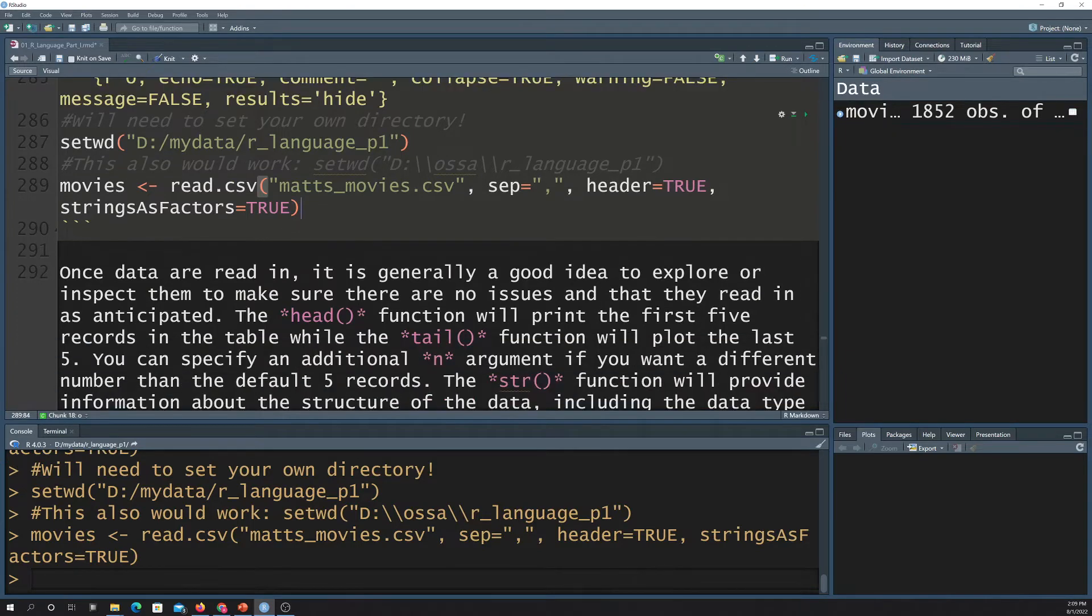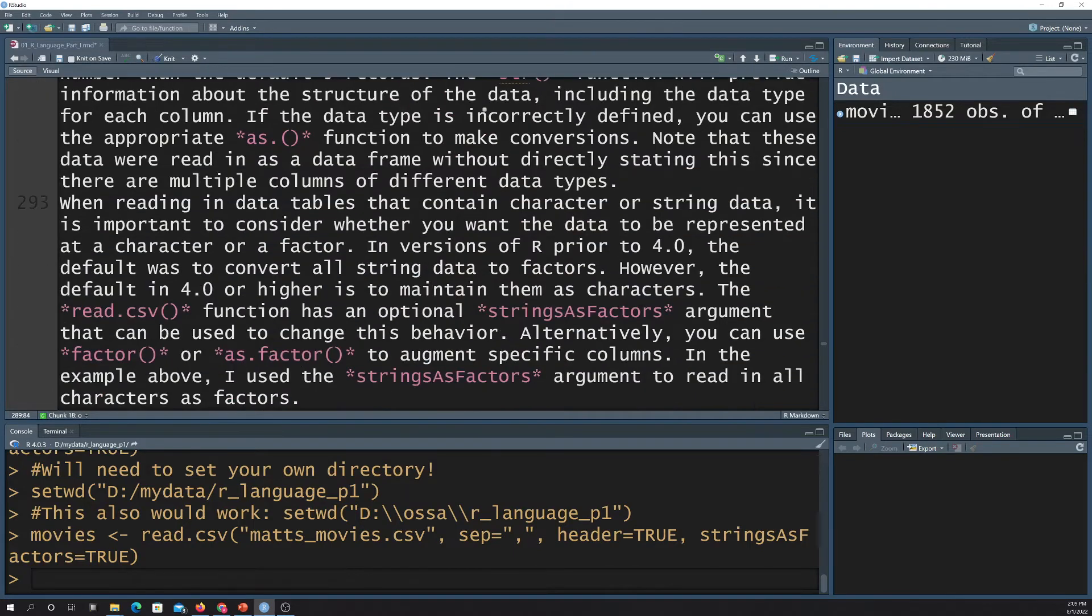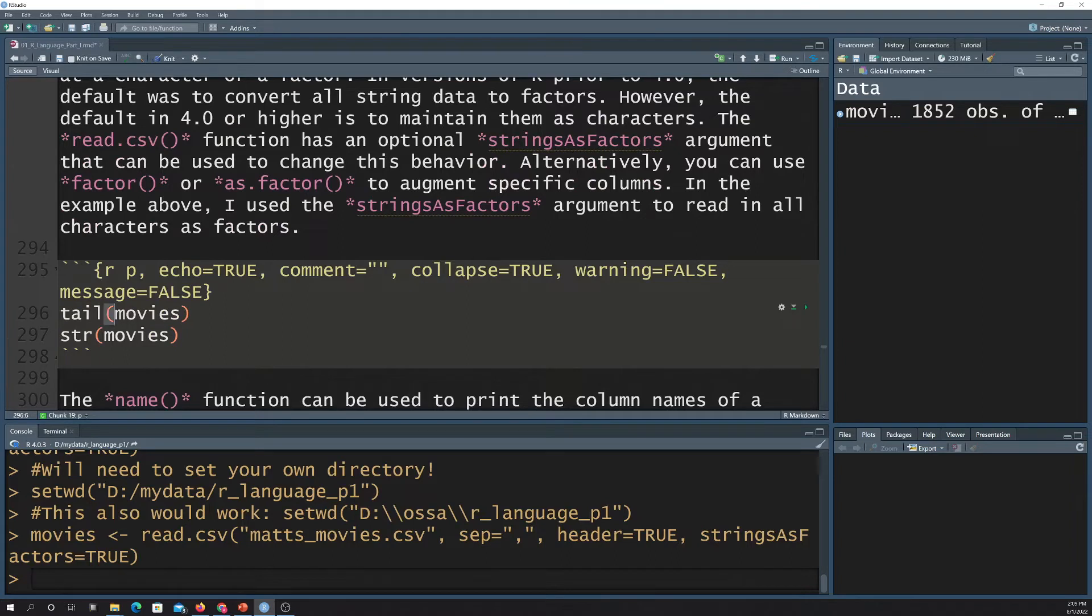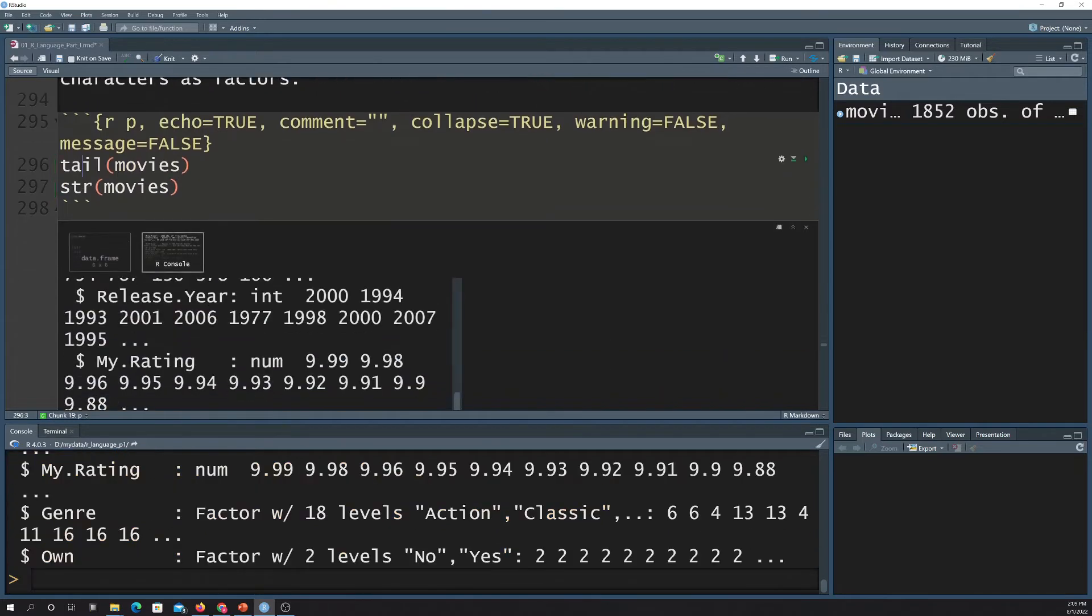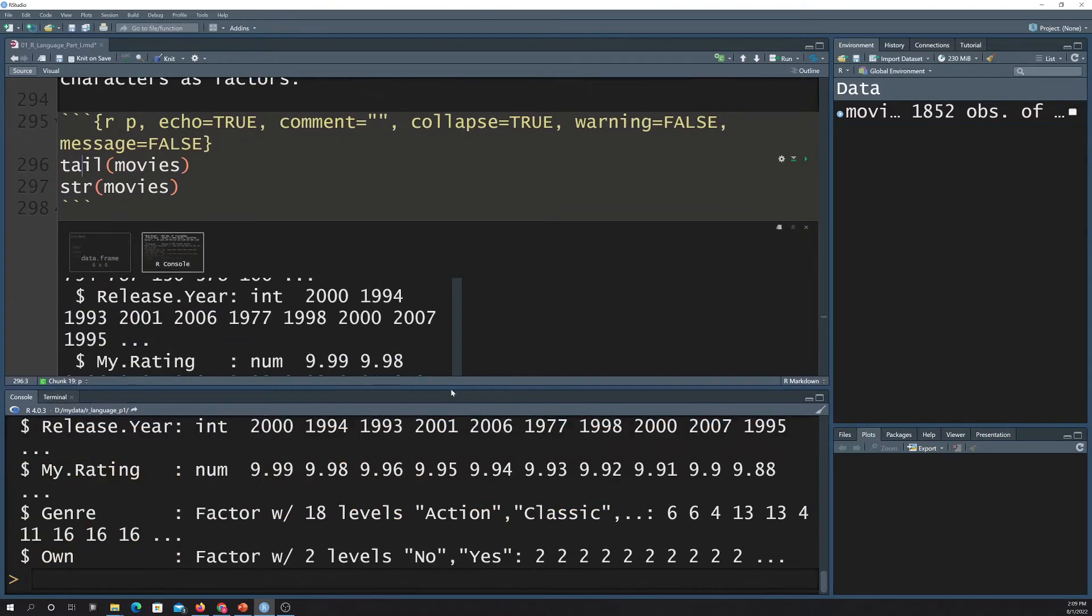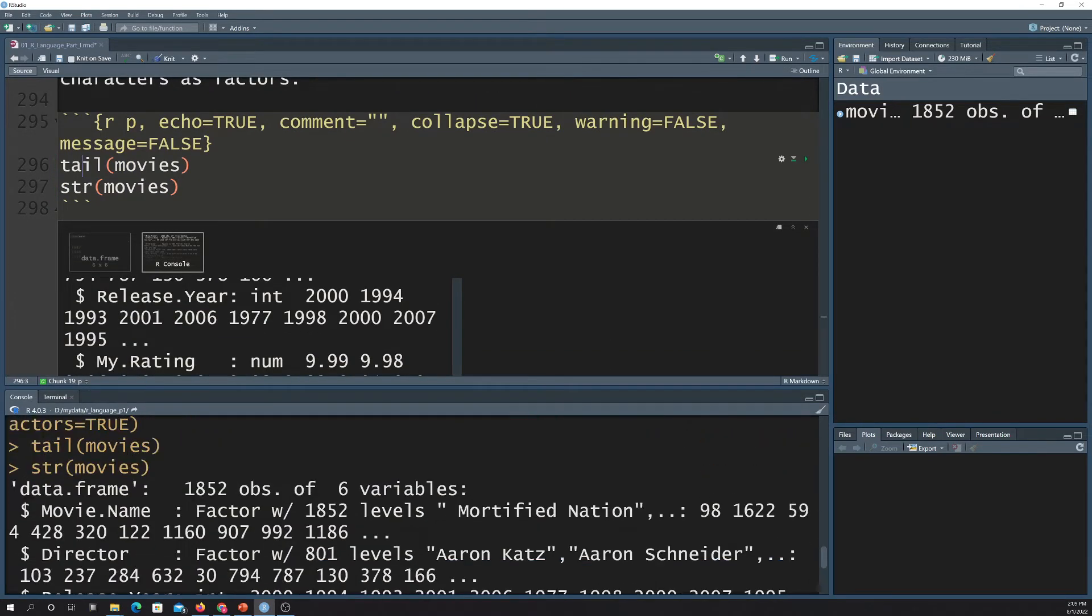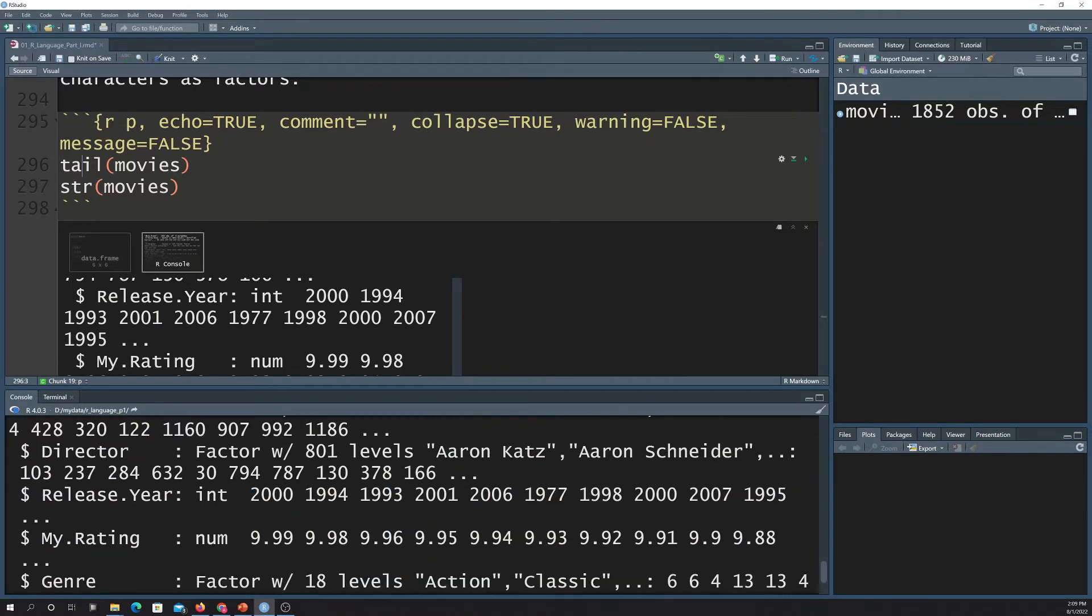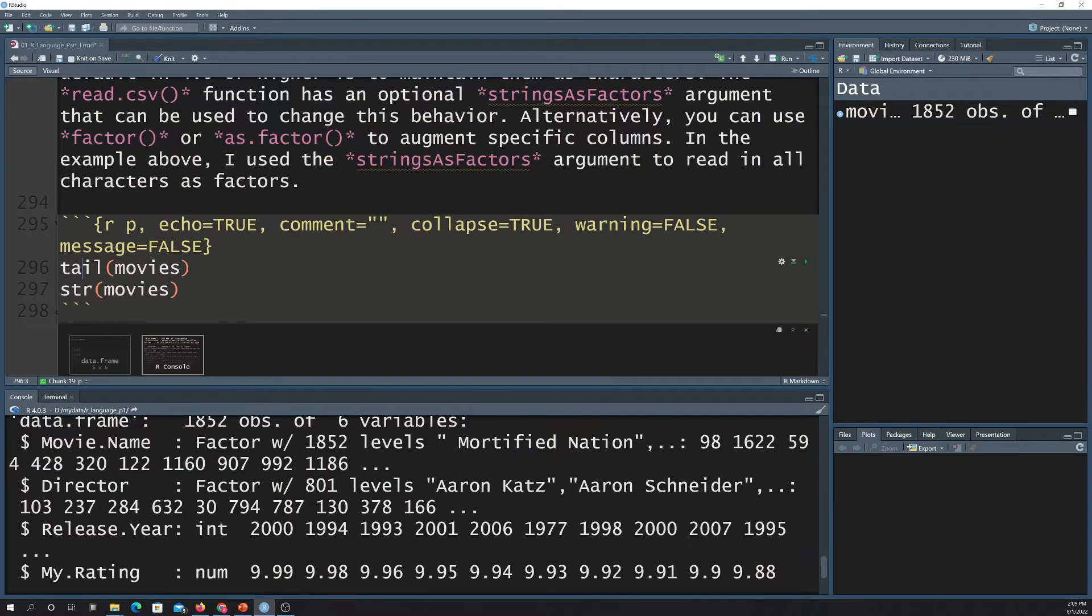Just a couple functions that are useful for working with data frames. This is showing you tail and structure. So if tail will just print the last, I think the default is five or ten records from the table. There's also the head function. The structure just gives you some kind of info about each column. So here is what I got back from tail.